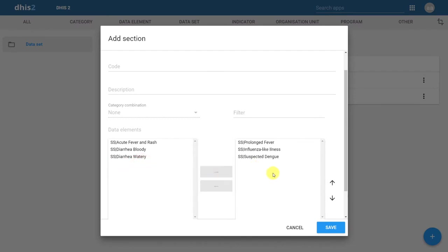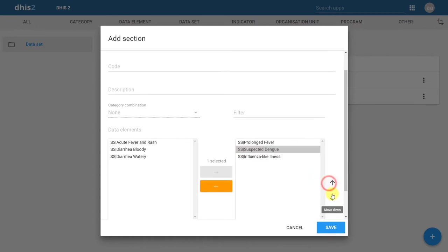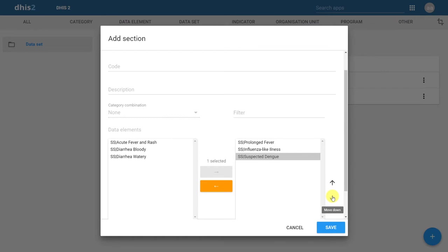Within the section itself, we can define the order of the data elements by using the up and down arrows to move items up and down within the order of the section. This allows us to closely replicate the order of data elements that are on the paper form.